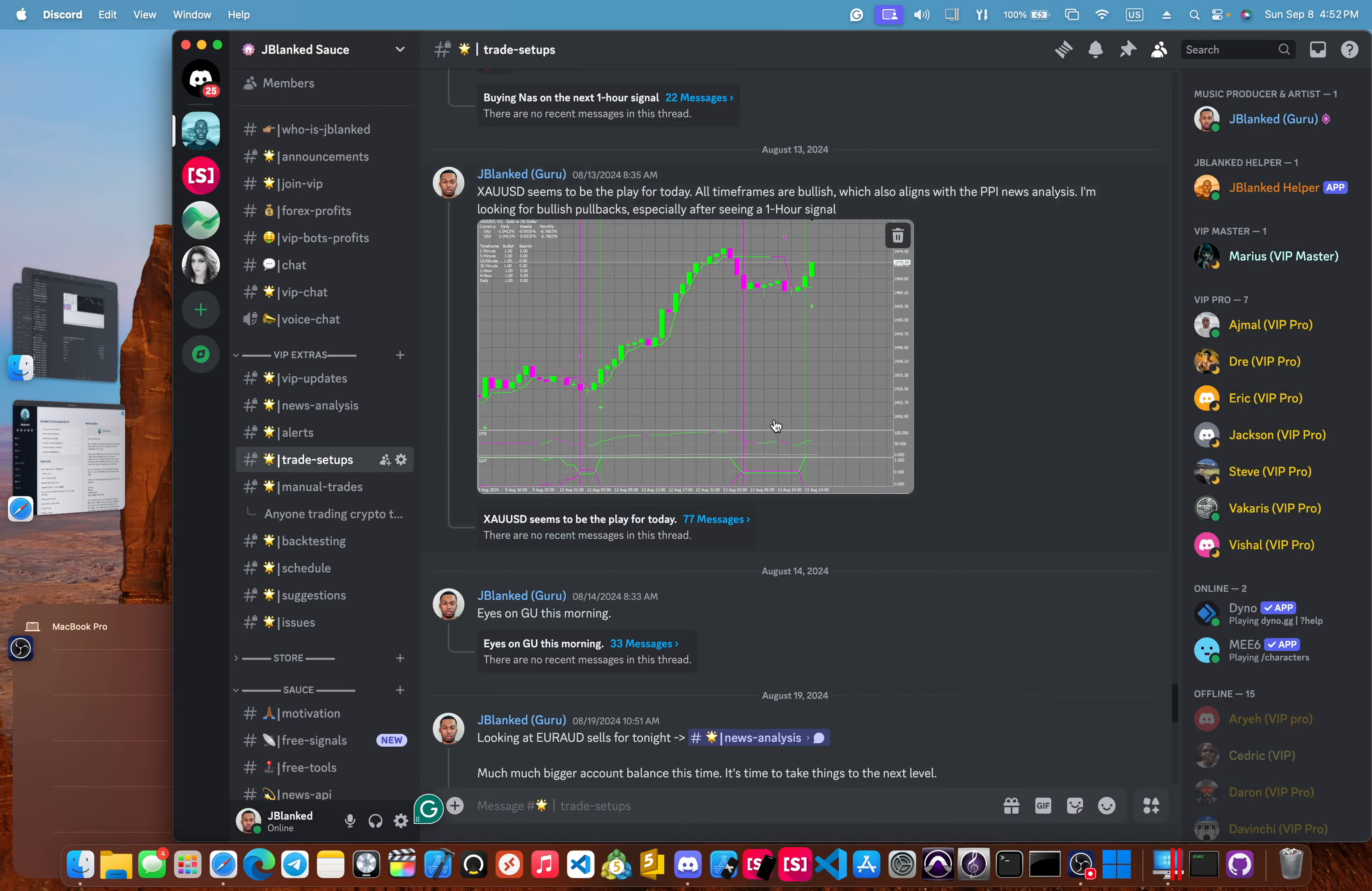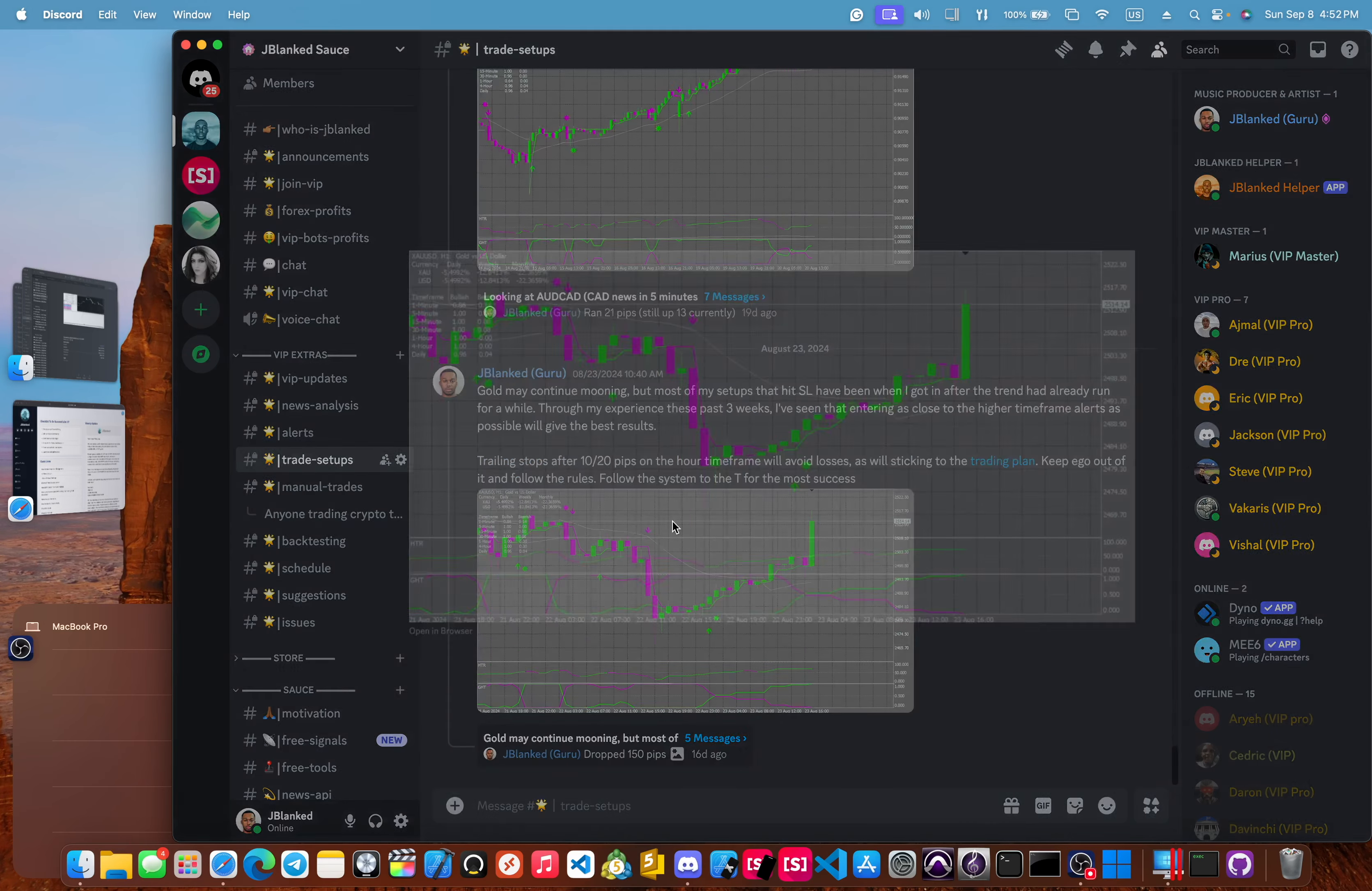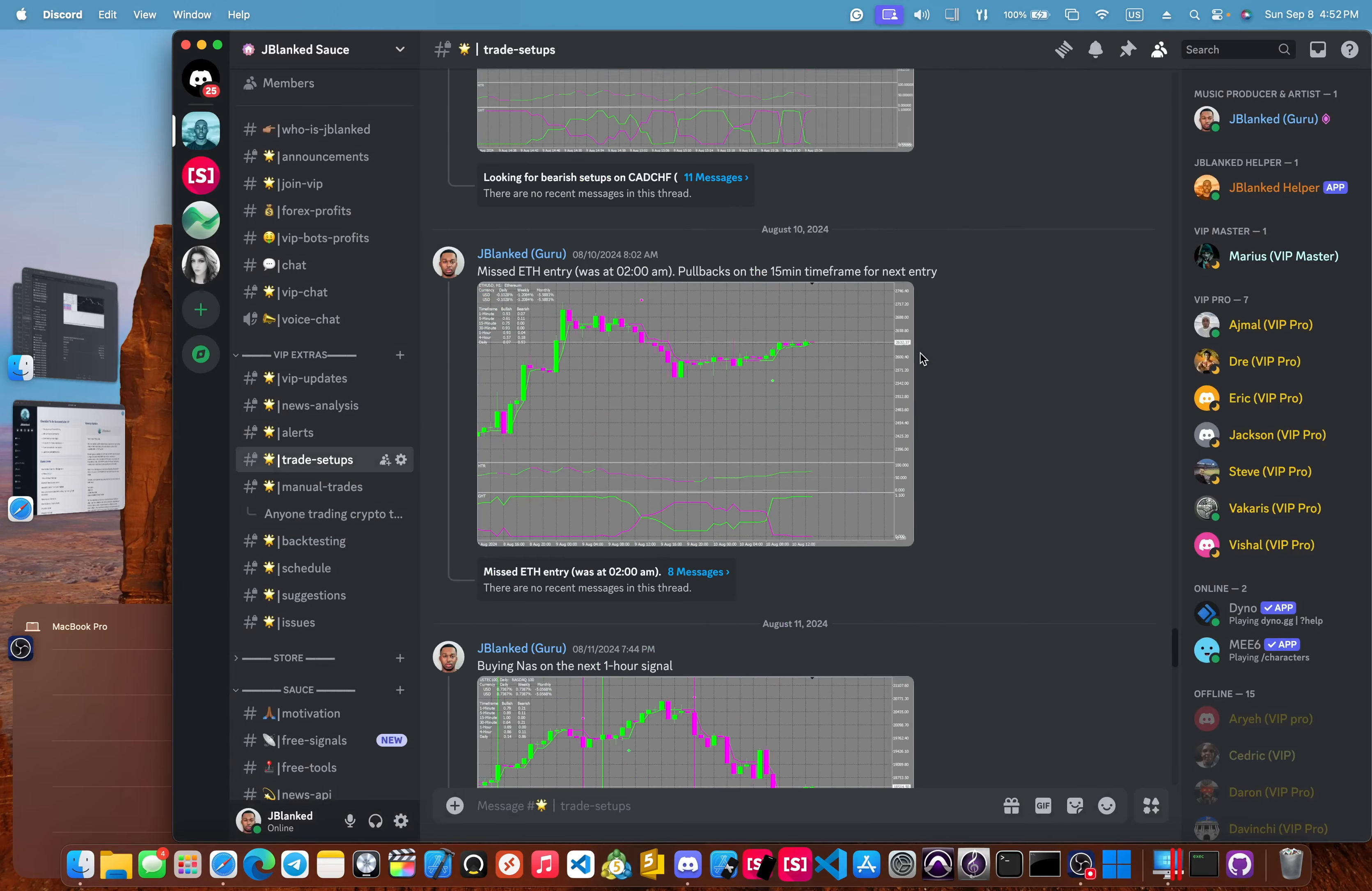These are trade setups directly from me. I'll give my analysis. This is with the GHT system, but I also trade off of news analysis. And I'll give setups from that as well.